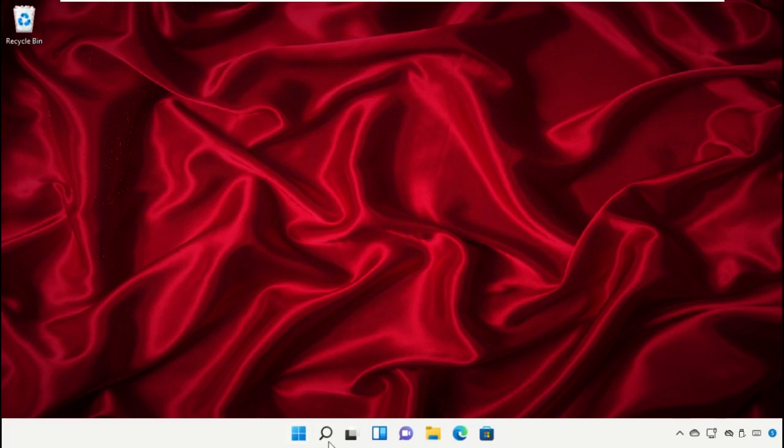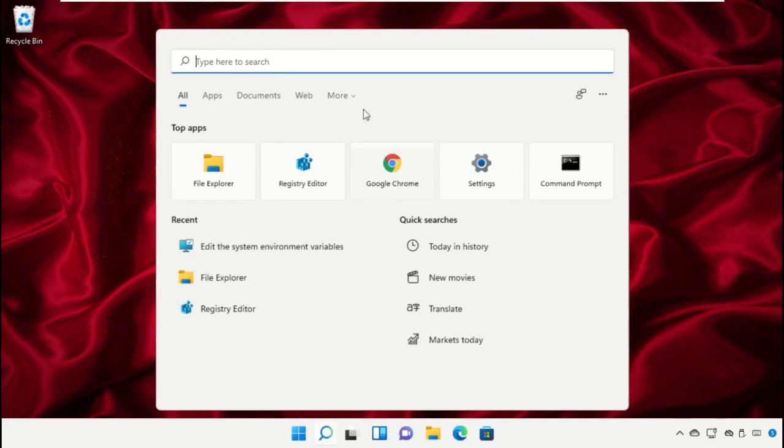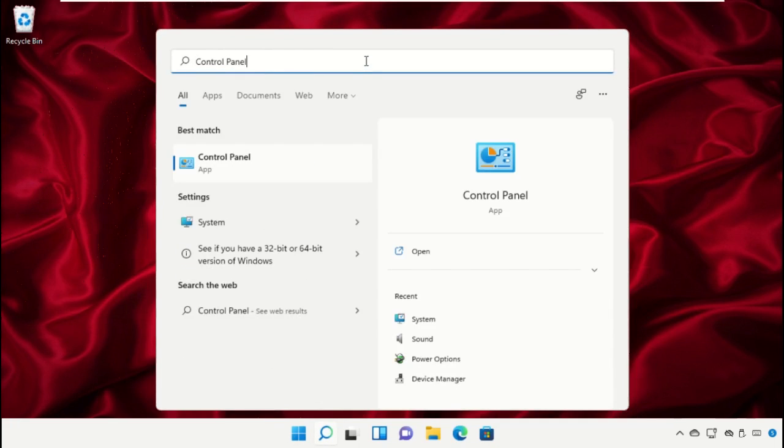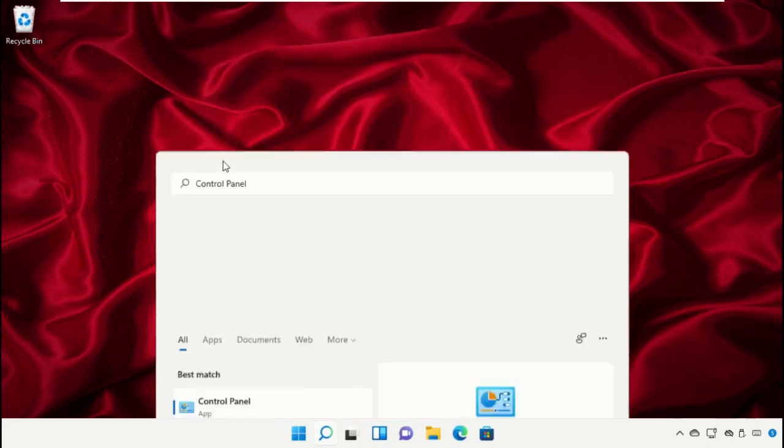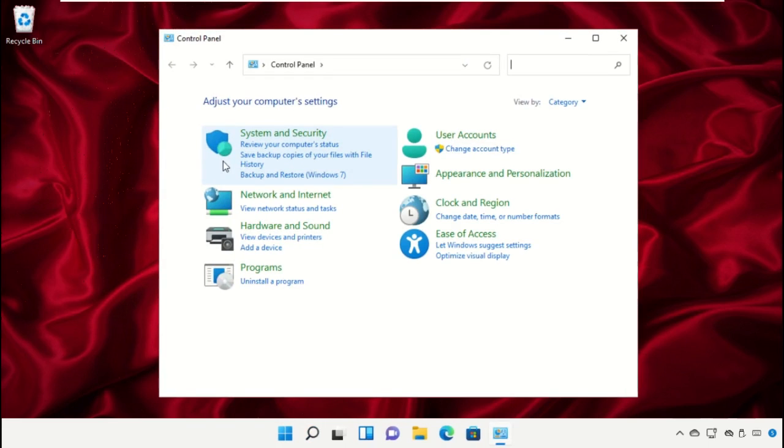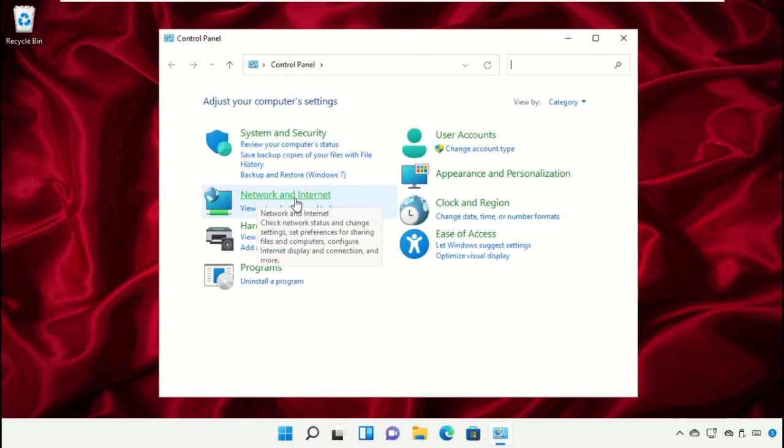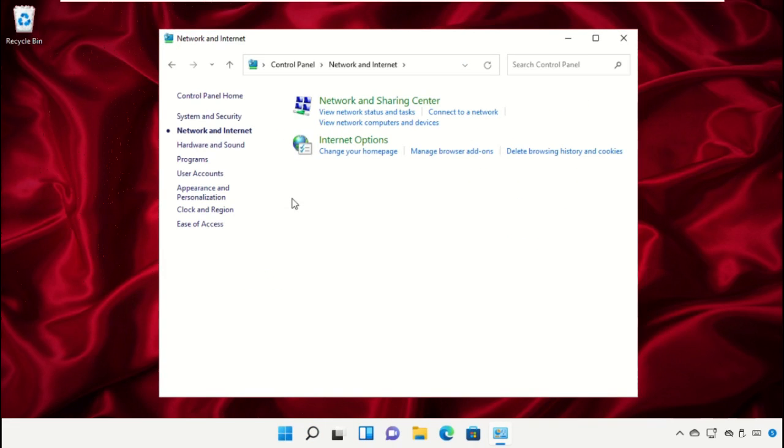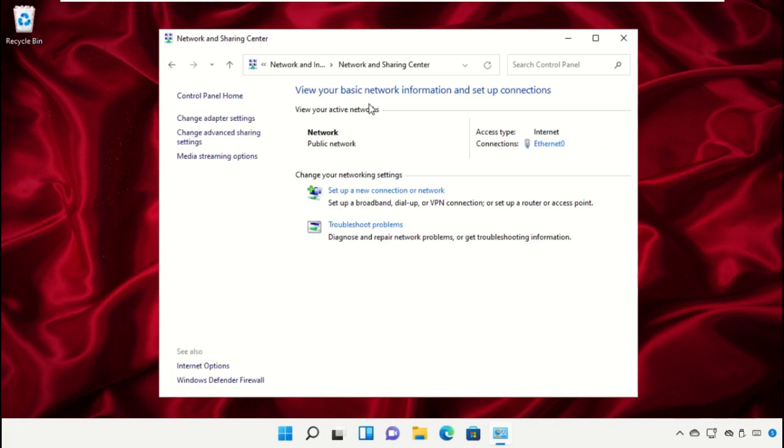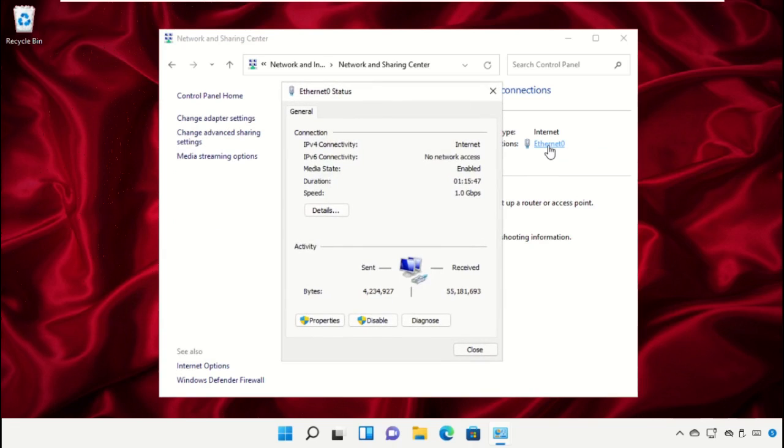Click on search bar and type in control panel, click here to open it, then open network and internet, then click on network and sharing center. From the connections, click here to open its properties or status.